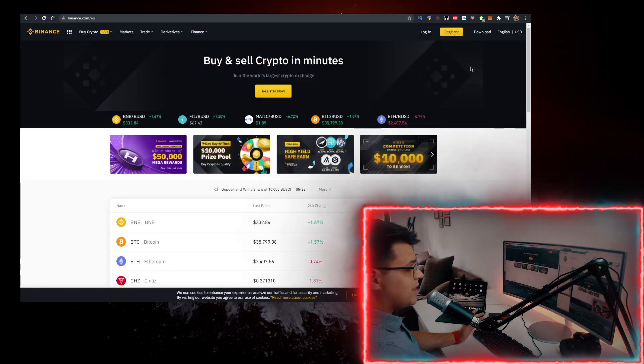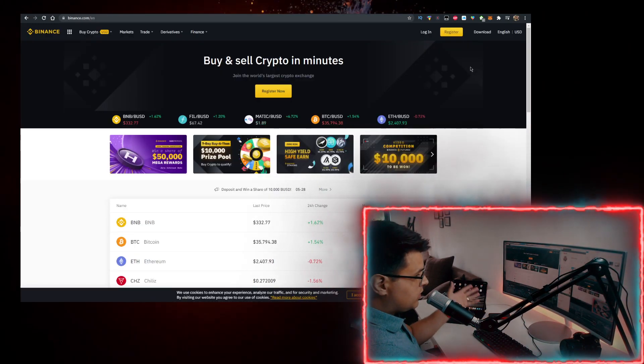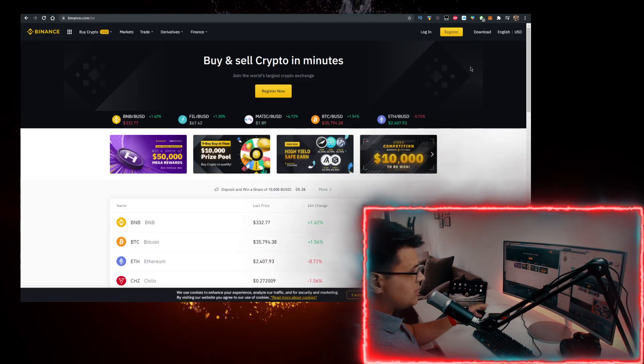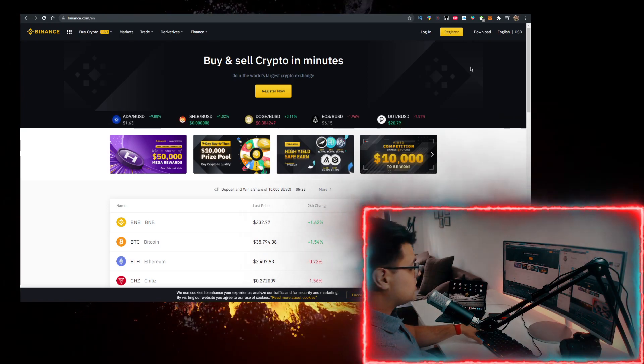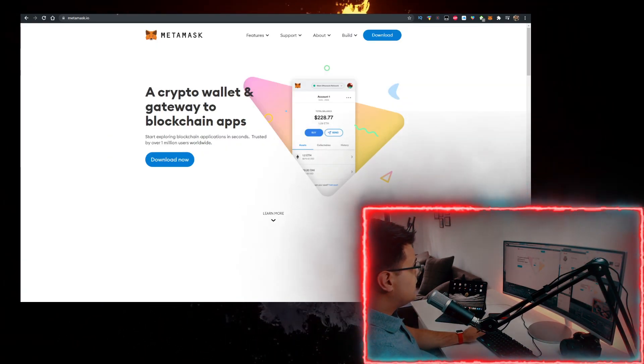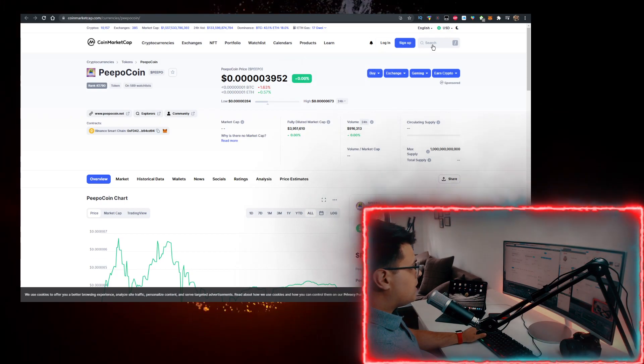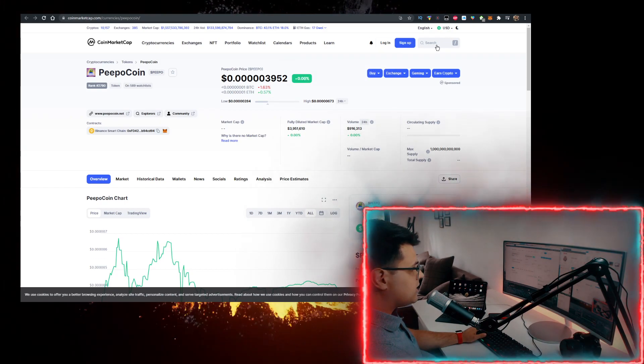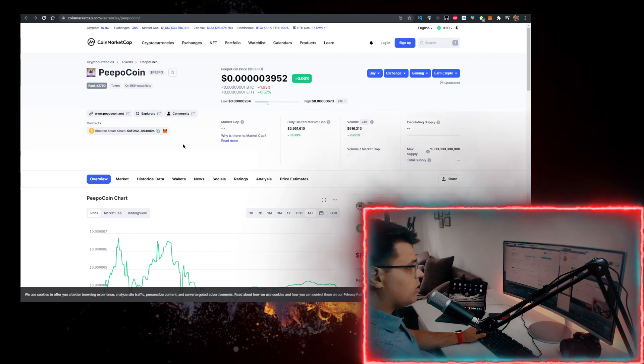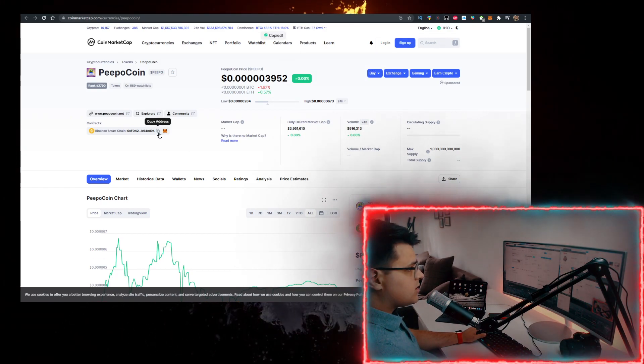You also need to buy some BNB. To buy BNB with the lowest fees, use the first link in the description down below, sign up for Binance, buy BNB there, and transfer it to MetaMask. Then you want to go to coinmarketcap.com and in the search bar, type in PeepoCoin and copy the contract.